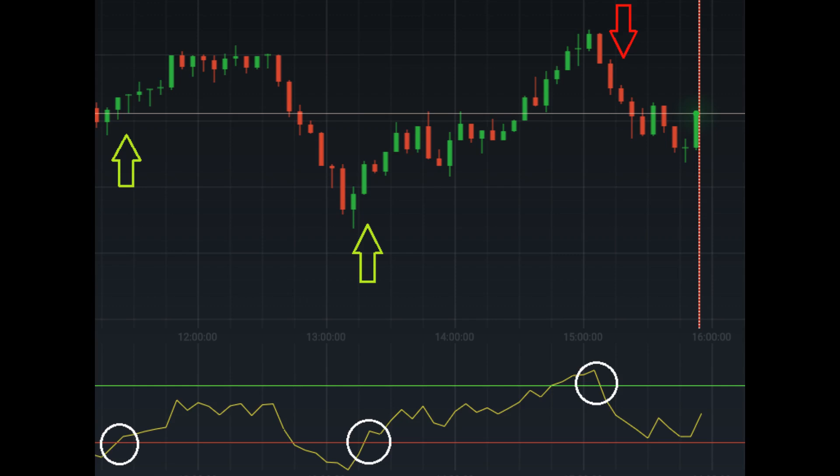However, we will not wait for the overbought to get triggered. We will exit our position as soon as we hit our target profit or target stop loss. Alright, let us start.